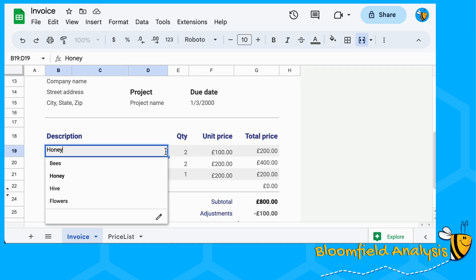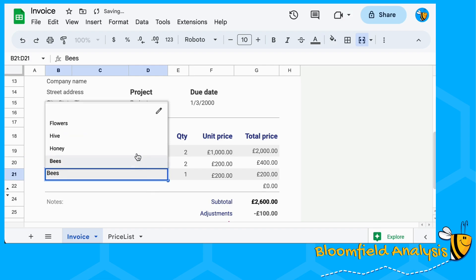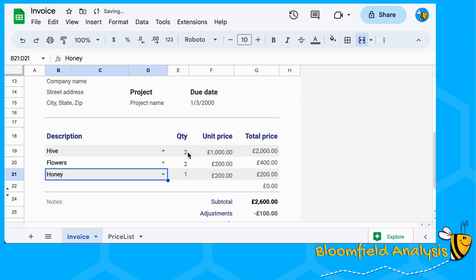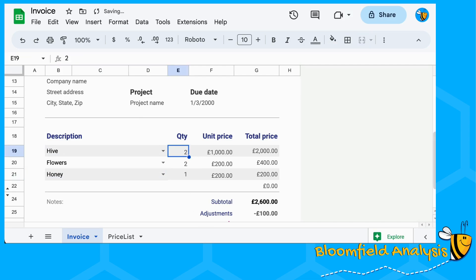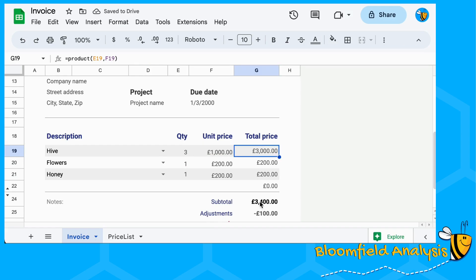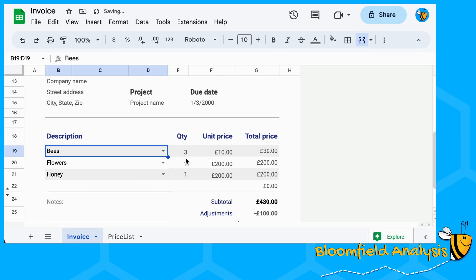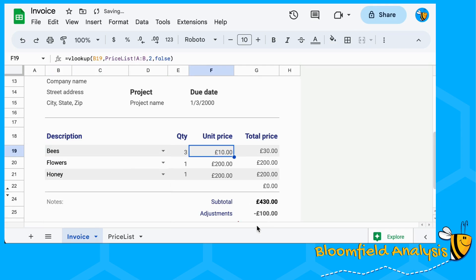We are going to make a price list - a single dropdown price list so you can choose things out of your price list, update the quantity, the prices will update, the total price will update, subtotal, total. Here you go - look, if we have flowers that's 10 pounds, that all changes.